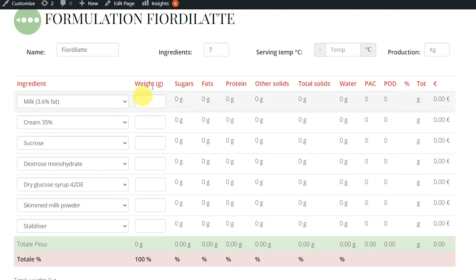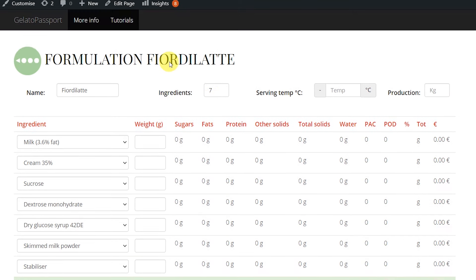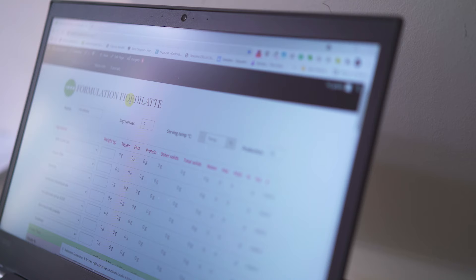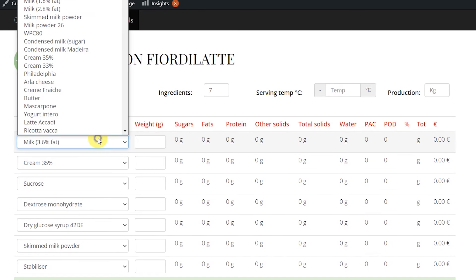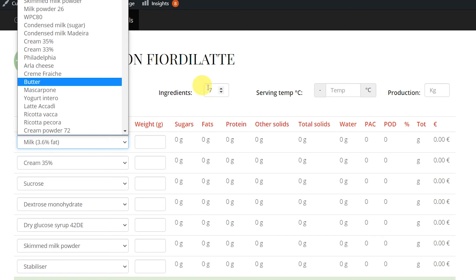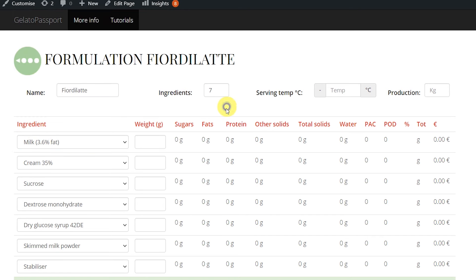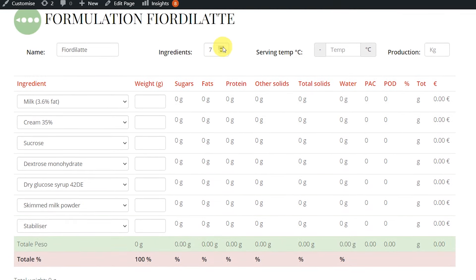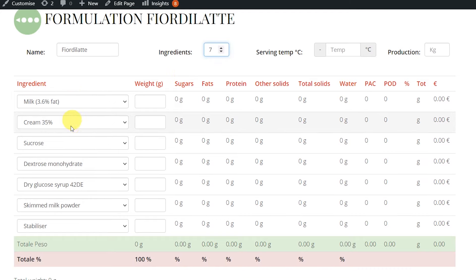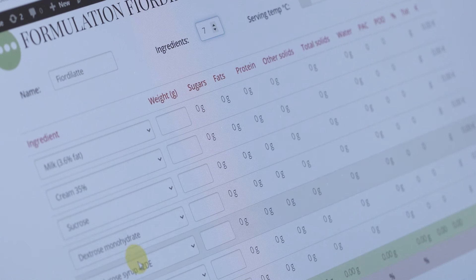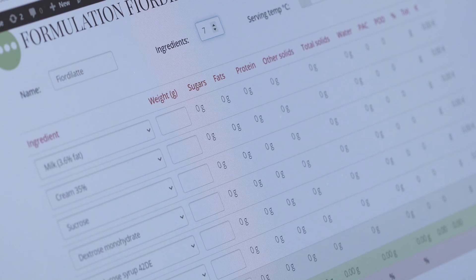Now we are here in Gelato Passport Plus and we are starting the formulation of our recipe. We have already inserted the ingredients we need in the app — we can add or remove ingredients easily. So we have milk, cream, sucrose, dextrose, dry glucose syrup, skim milk powder, and stabilizers.